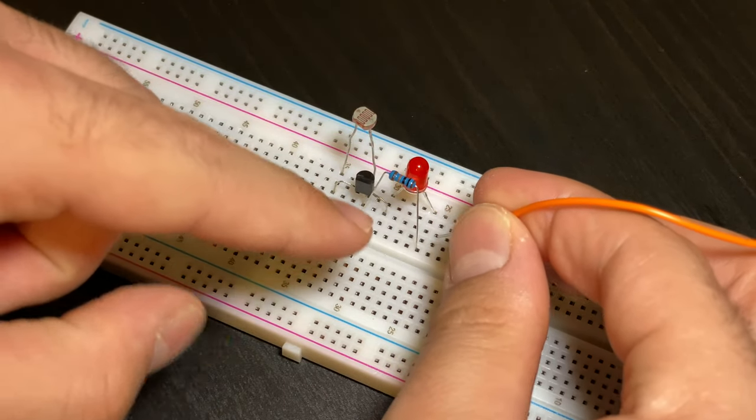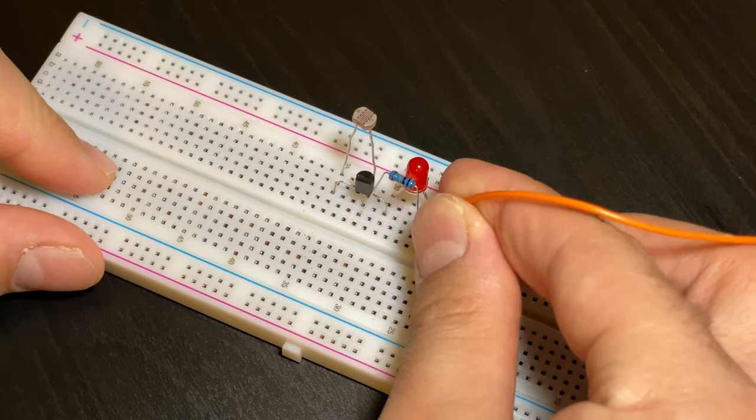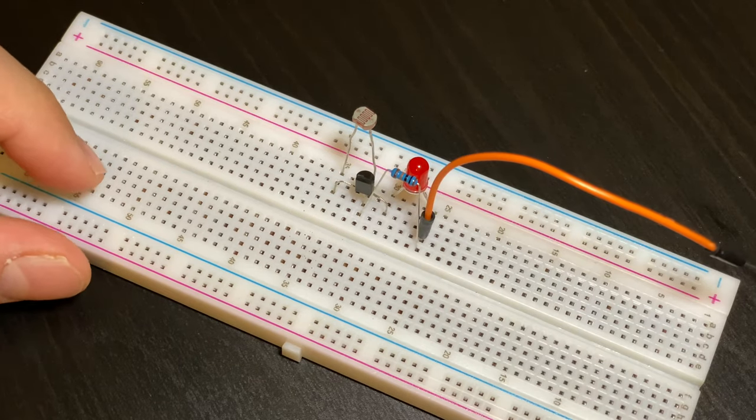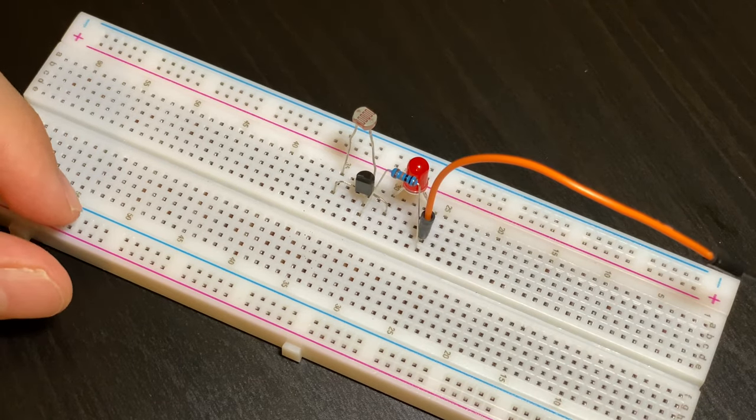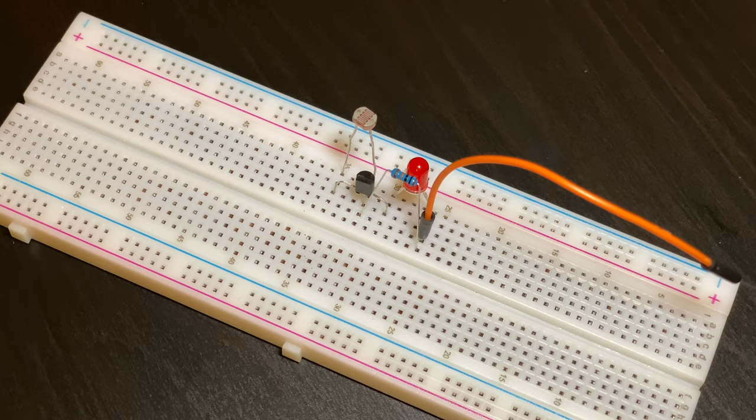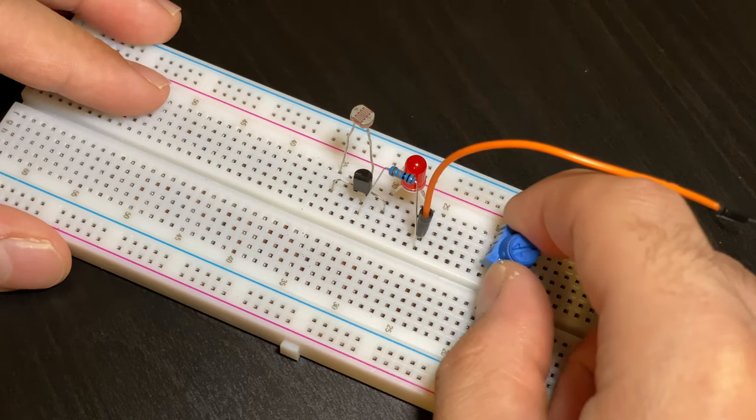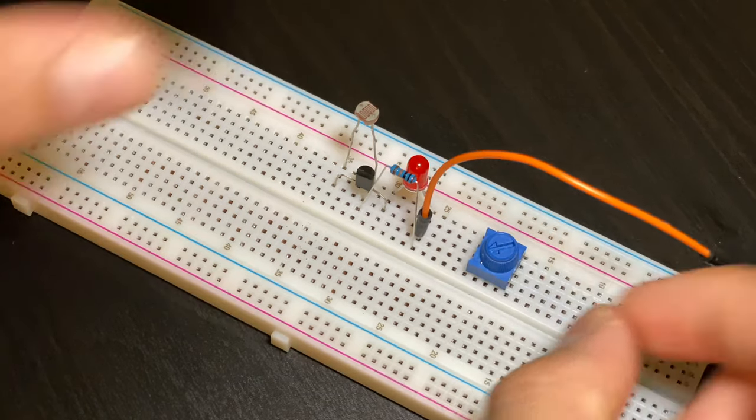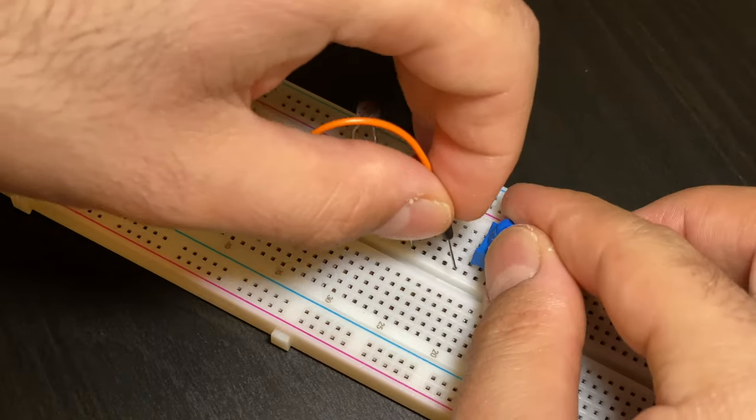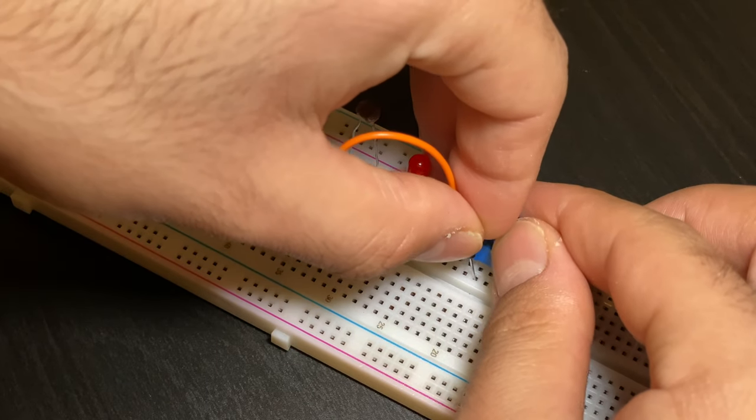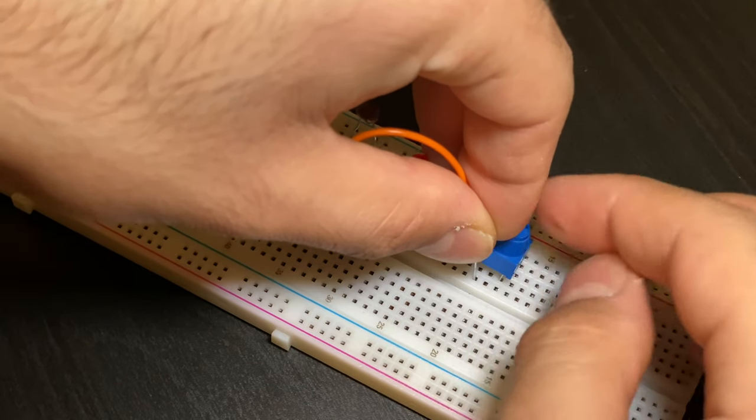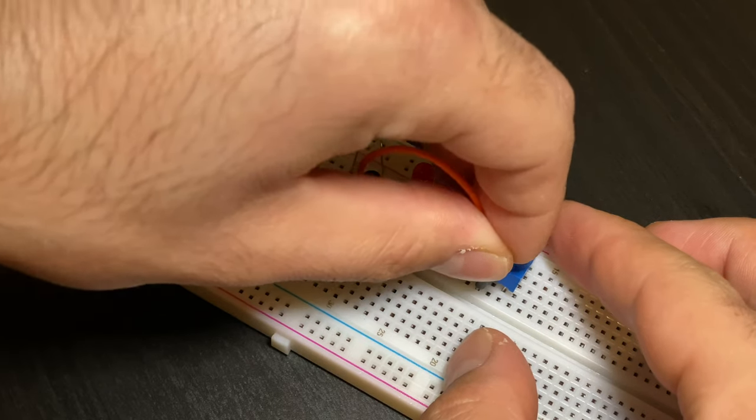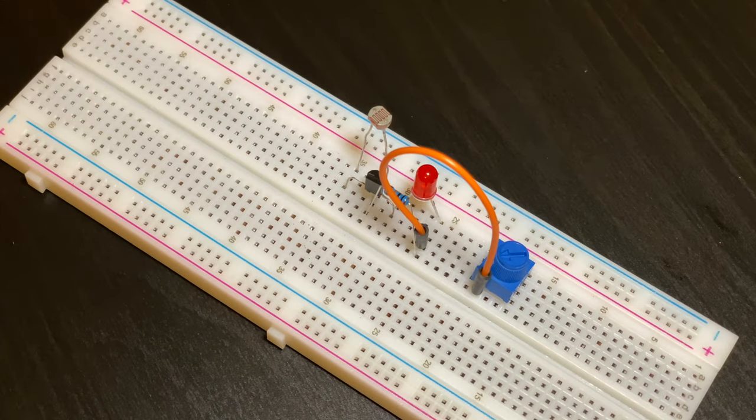It will go in between the resistor and the end strand of the LED just like this. Now we will put in our little dial which will go in the middle and now we have to connect this jumper cable with the same row as the end prong of the little dial. So it will be like this.